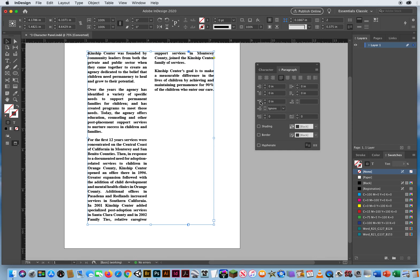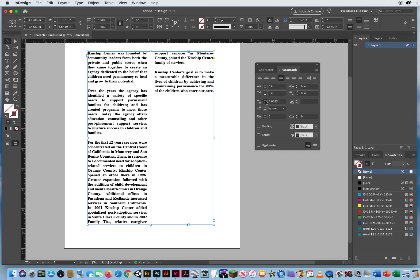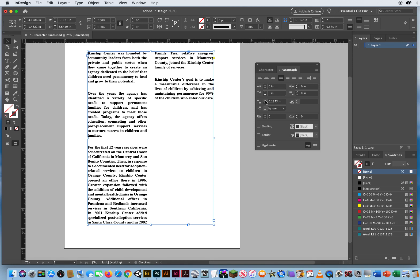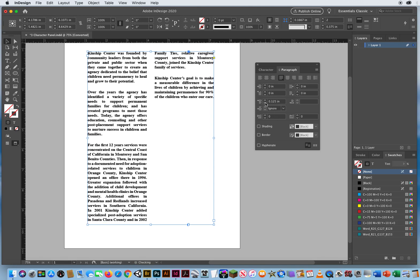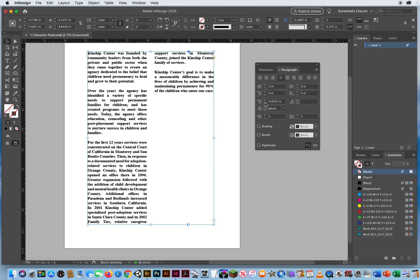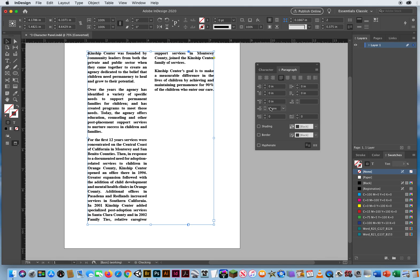You've also got space before. So if I want a little space before each paragraph, I hit the up arrow, notice how it pushes them apart, not the spacing between the lines of text, but the space before each paragraph. And I can put that back down.